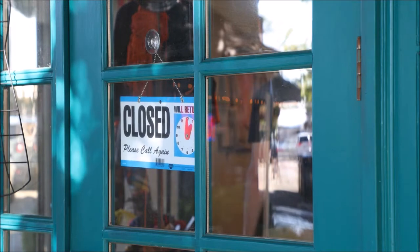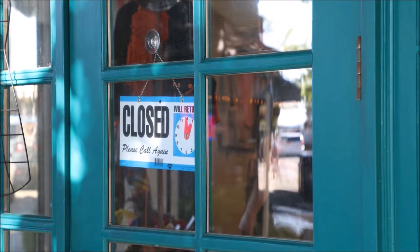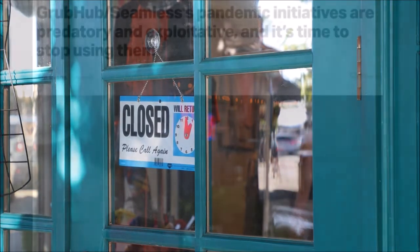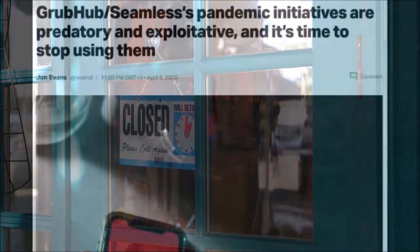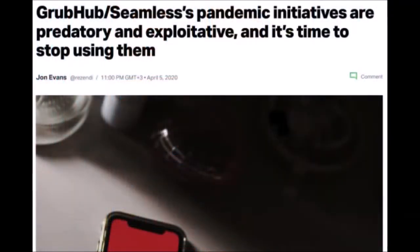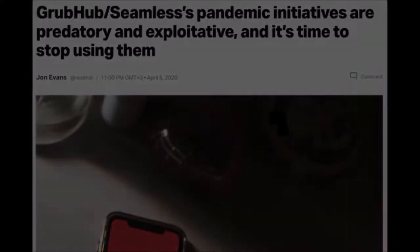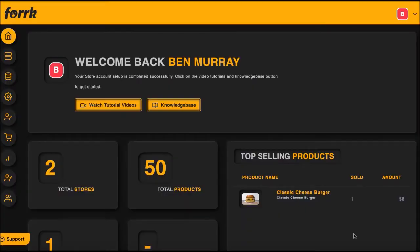Even worse, those restaurants that have implemented Grubhub and Uber Eats systems to keep the doors open are drowning in the high fees these big tech companies charge to use their mobile ordering services. But for the first time ever, for small businesses, Fork fixes all those problems and does far more in just a few clicks.